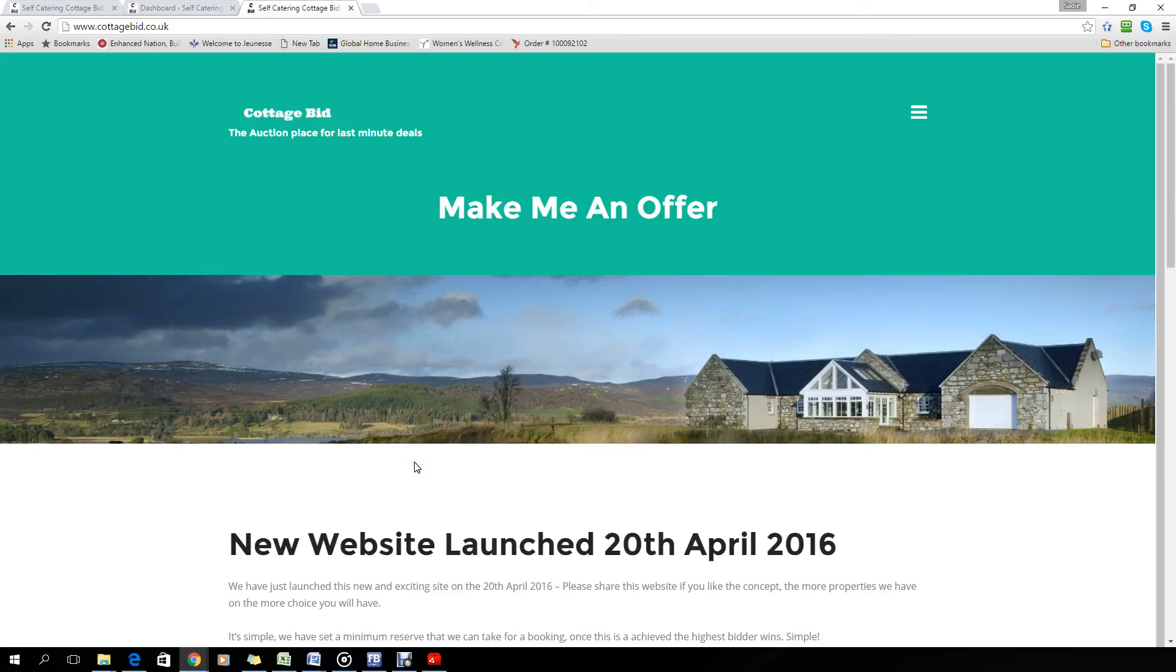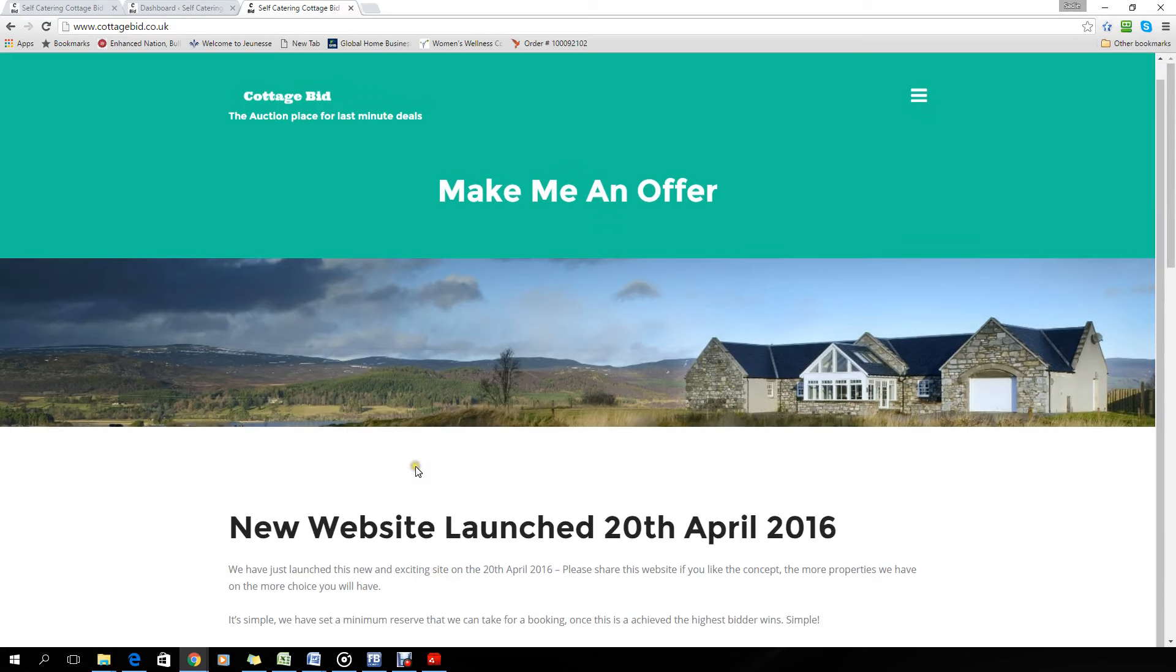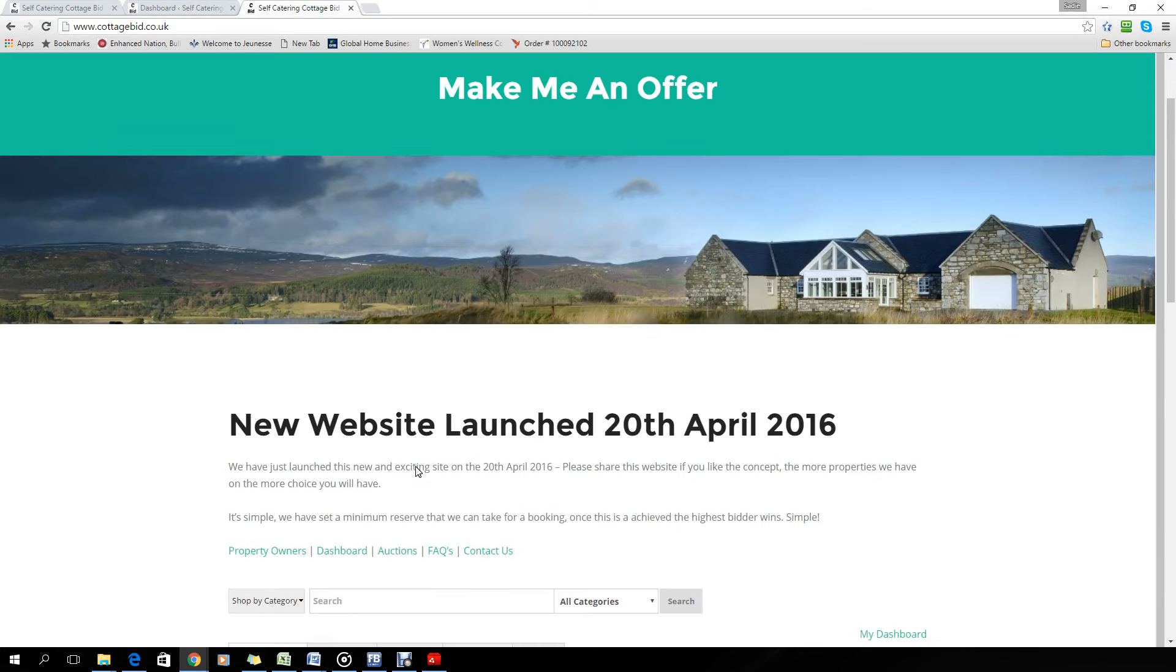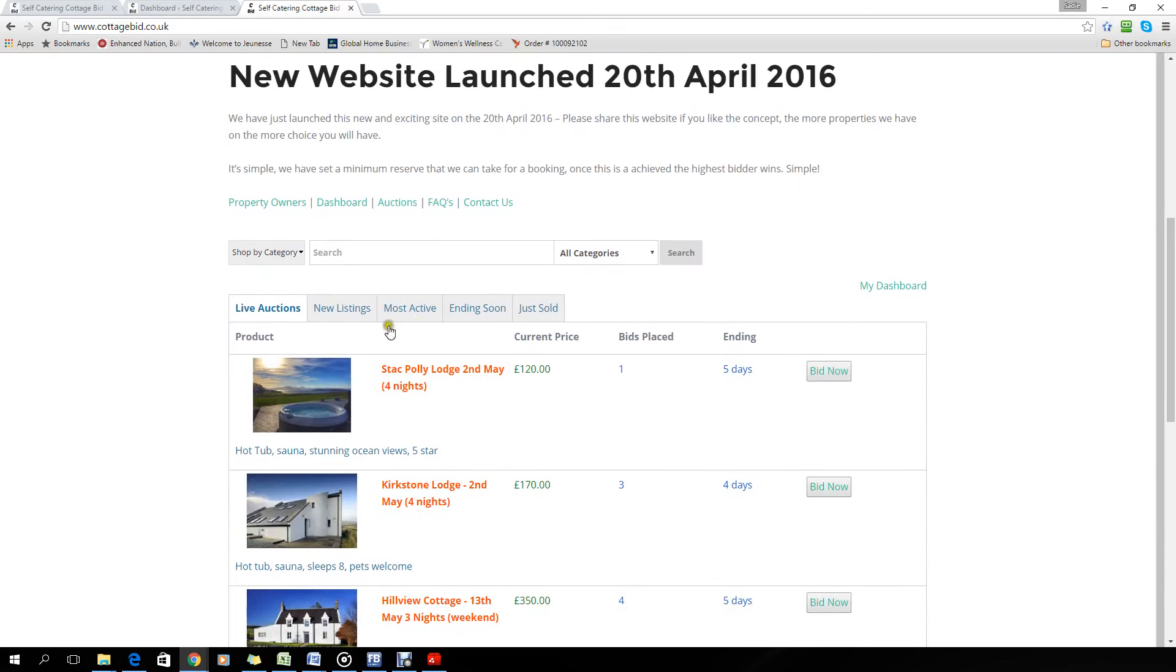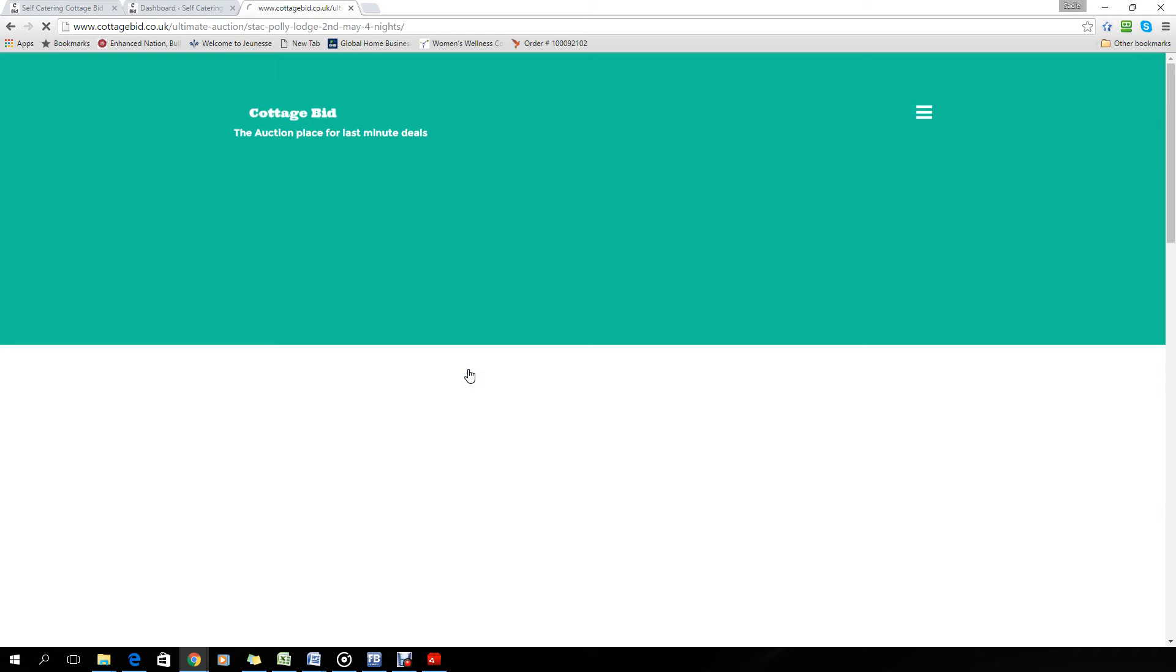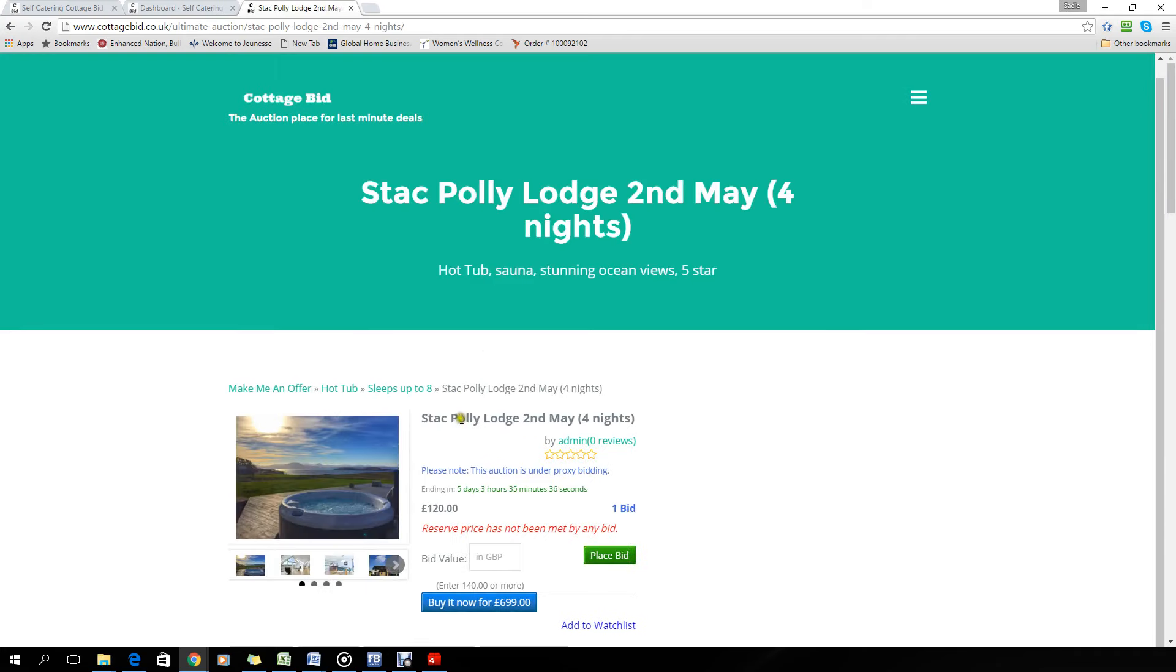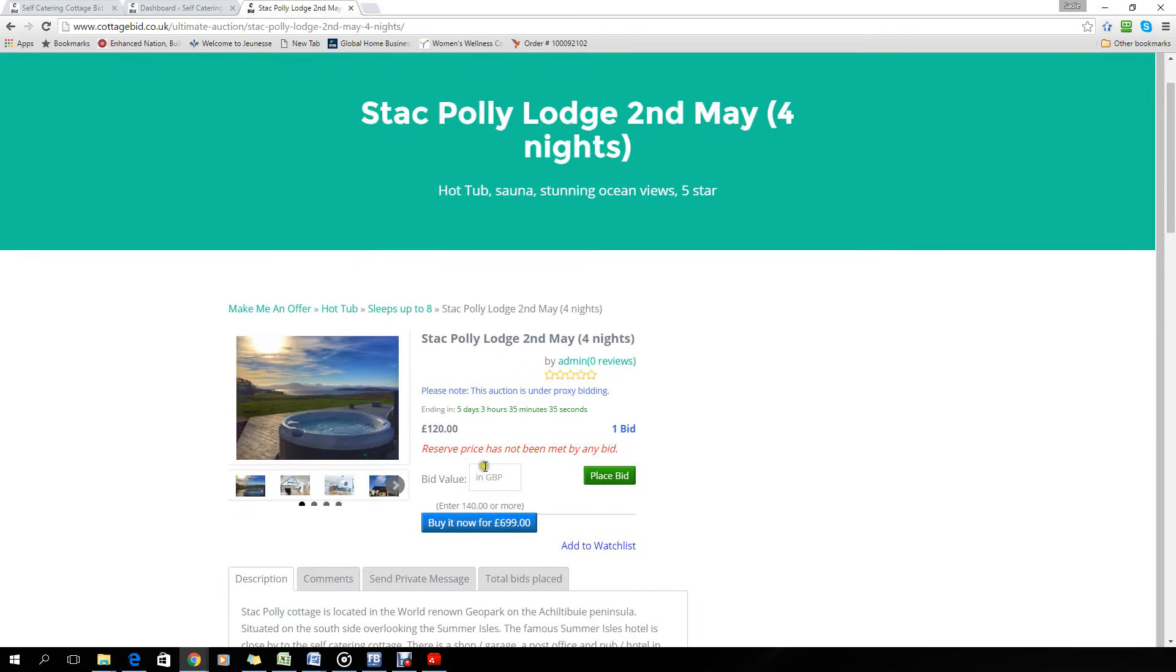Hi, this is just a short video to show you how quickly and easy it is to place a bid on our new platform. Choose the auctioneer you want to bid for, click on that. We're going to choose Stac Polly and you'll see it says place a bid, so we're going to place 140.